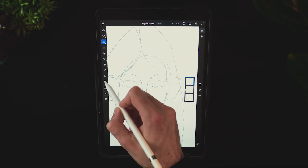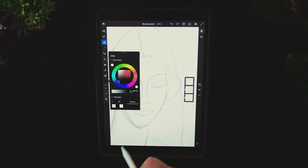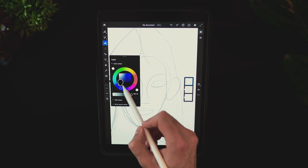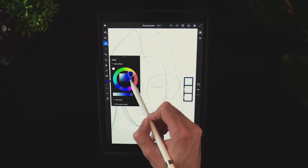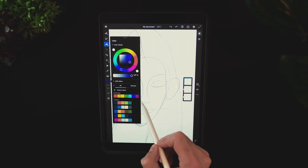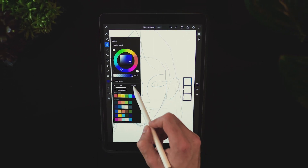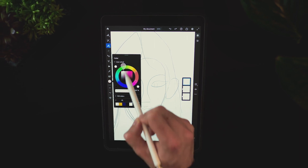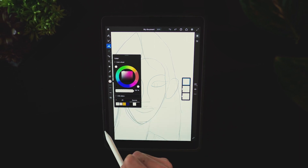Before moving forward we do need to start defining the color scheme as well. For the outline I'll use a dark blue, the hair will be light blue, the face a light orange, and the background a light pink.